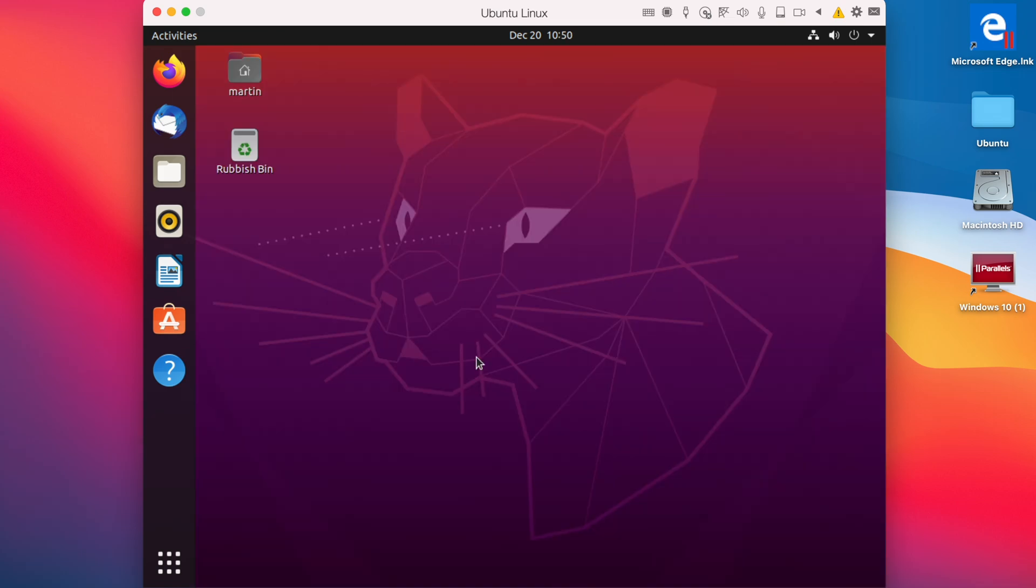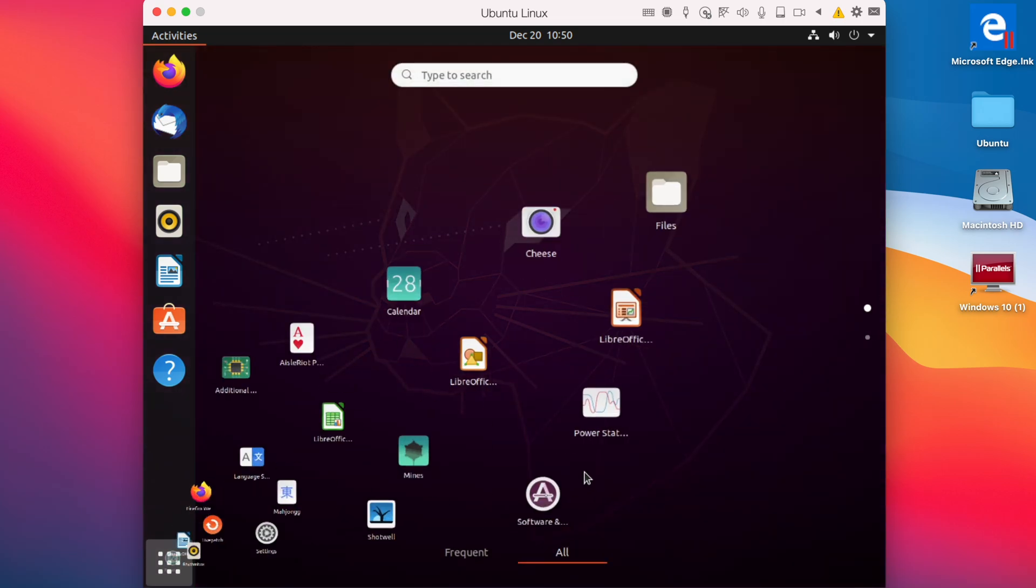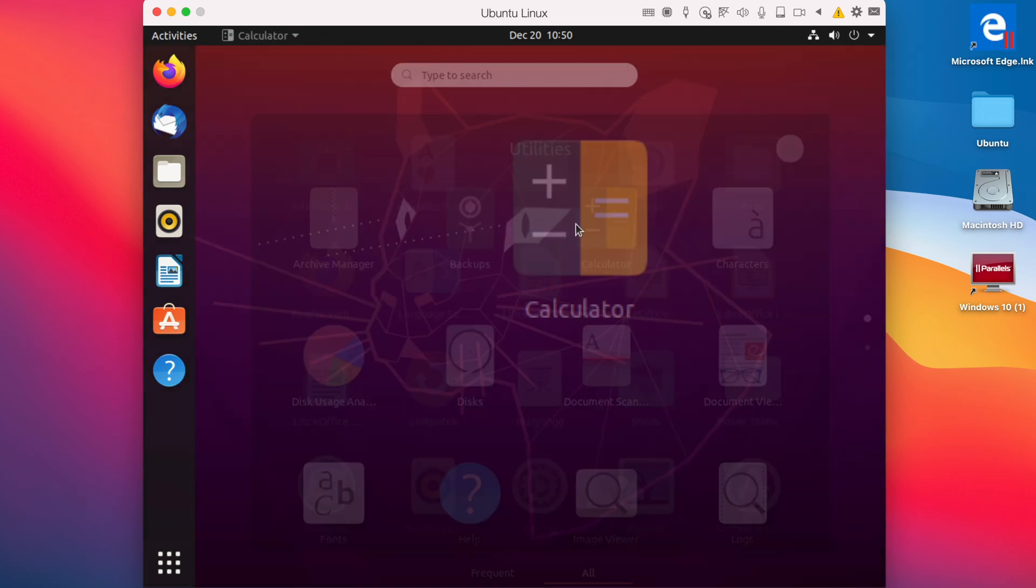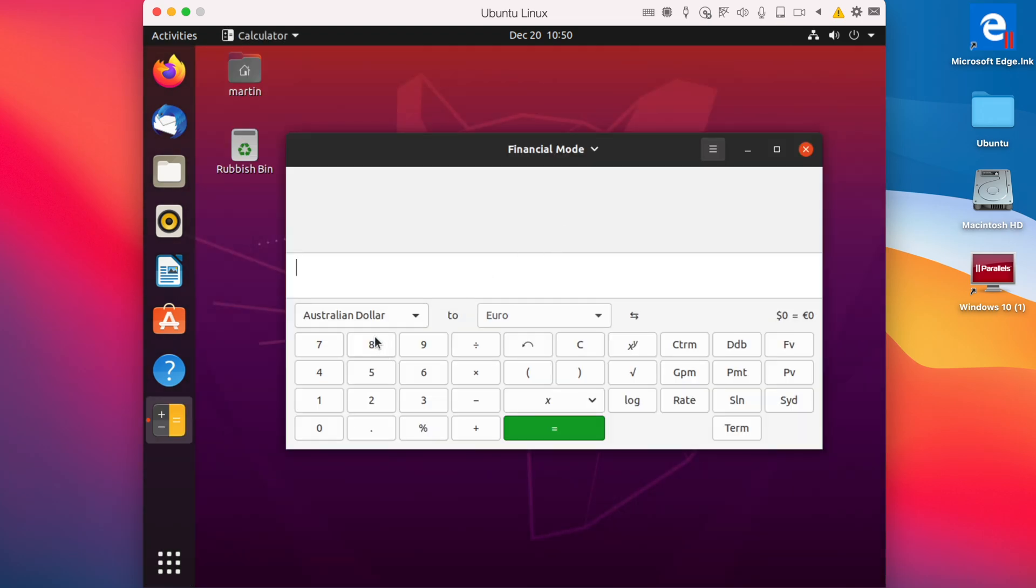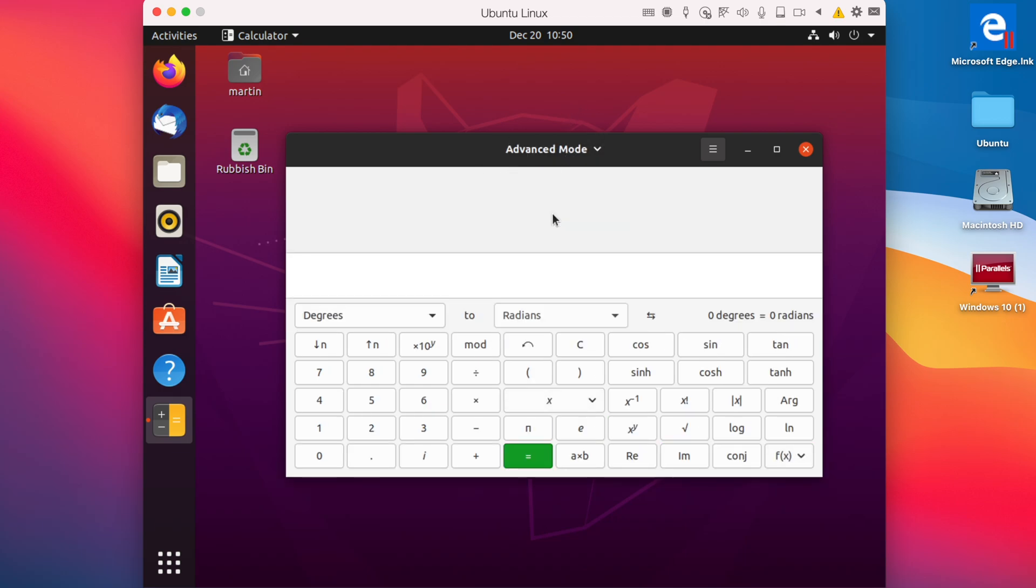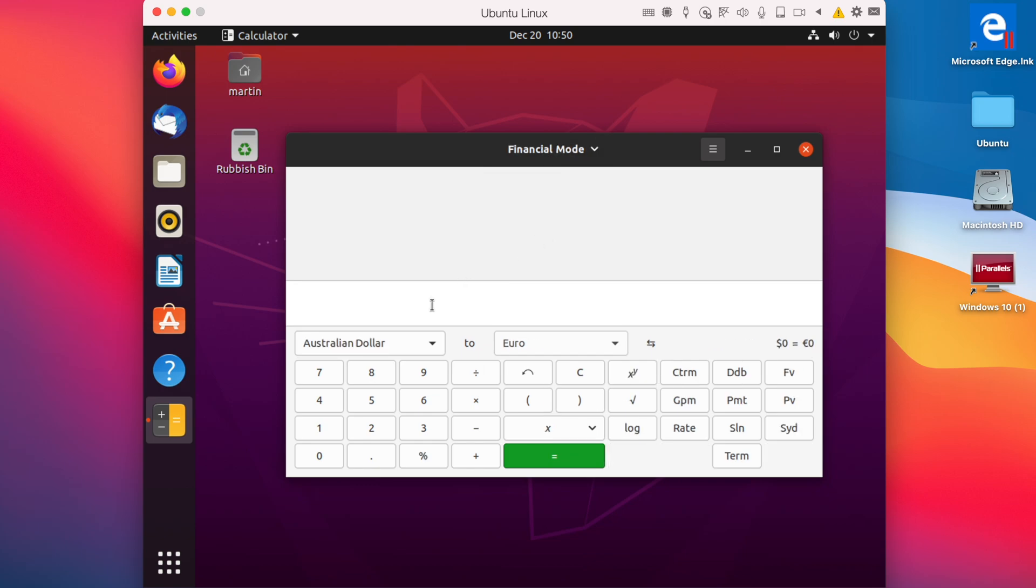So last but not least, we have the Calculator app. So we have five different modes. We have the Basic mode, Advanced Calculator, Financial Calculator, such as if we want to do currency conversions. Five Australian dollars is around three Euros.